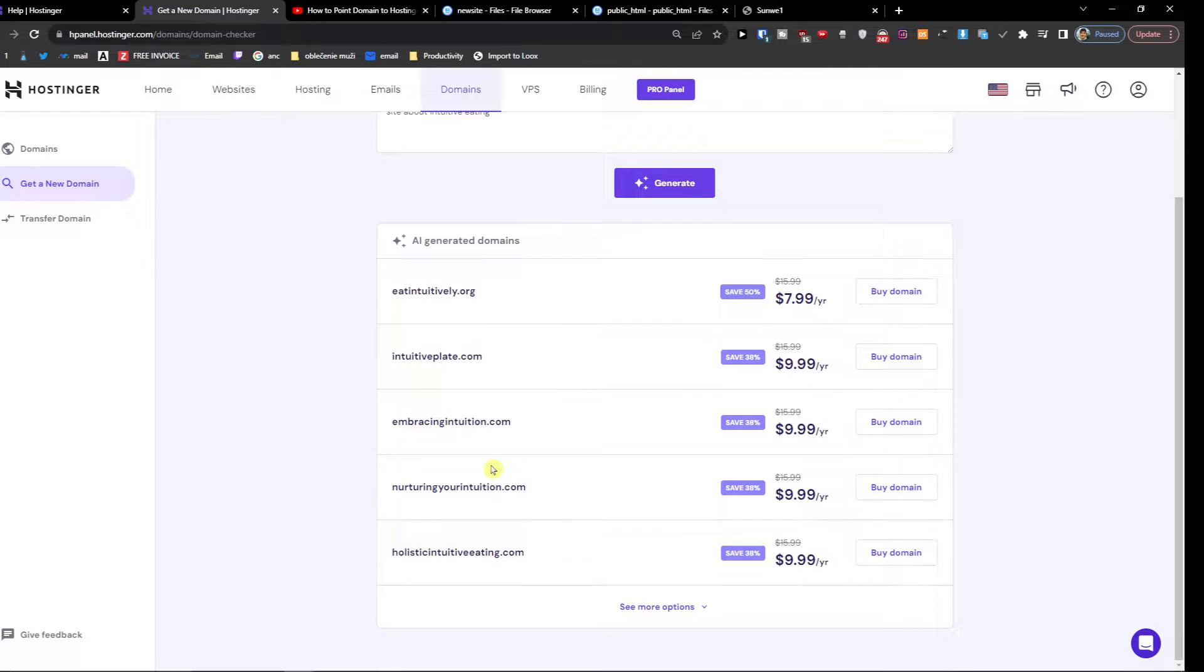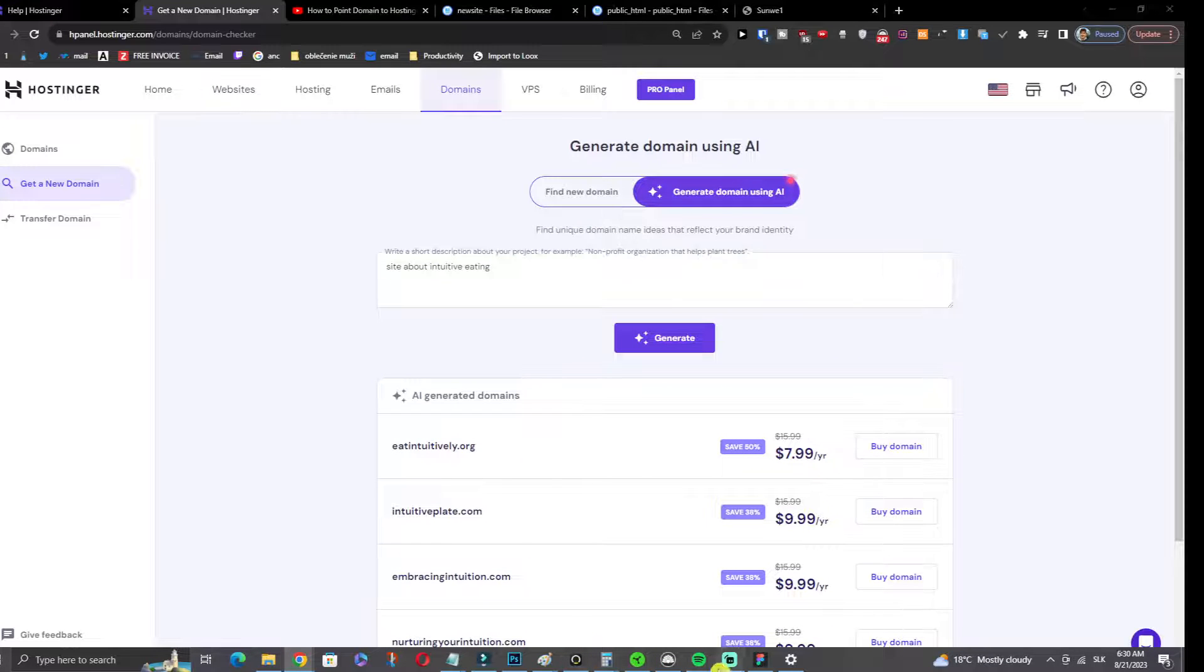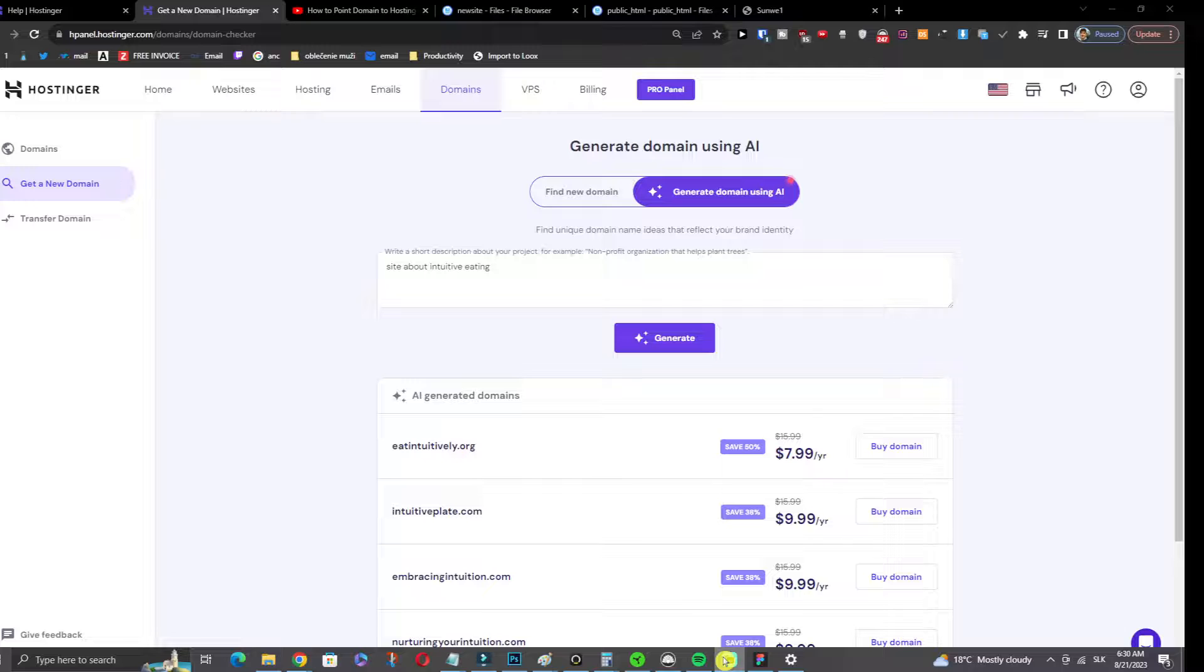Wow these are pretty good. So you can even use the generate domain using AI, so that's pretty amazing.